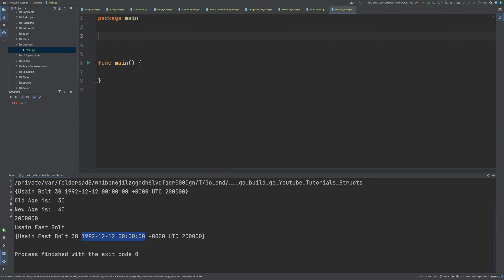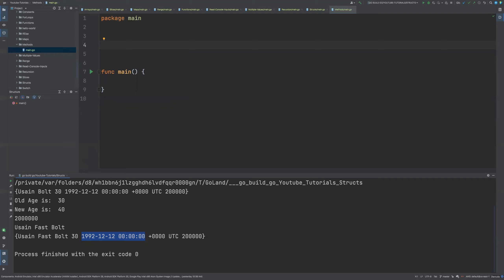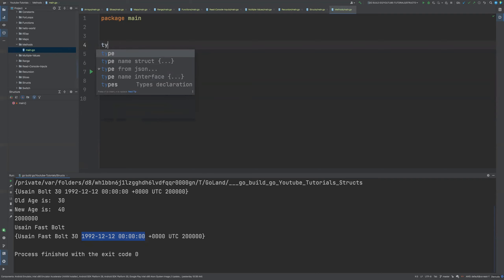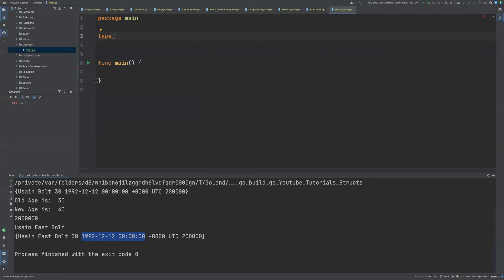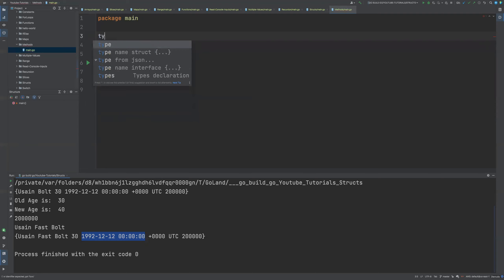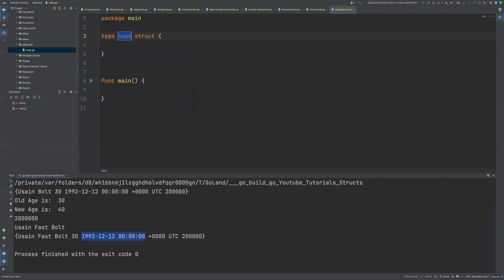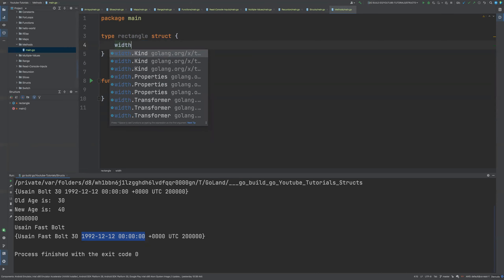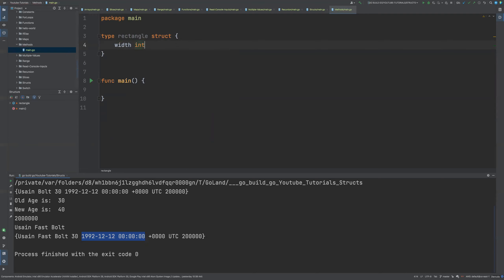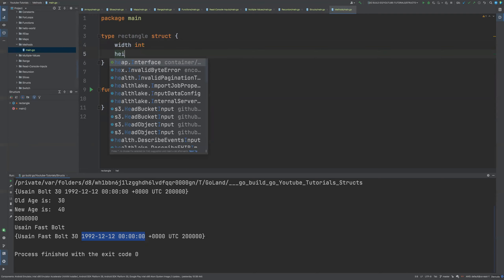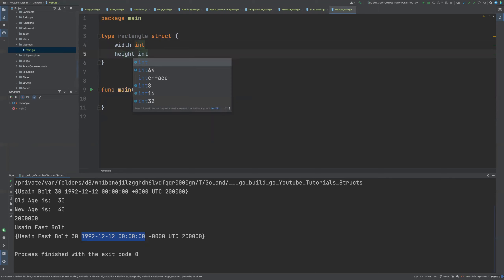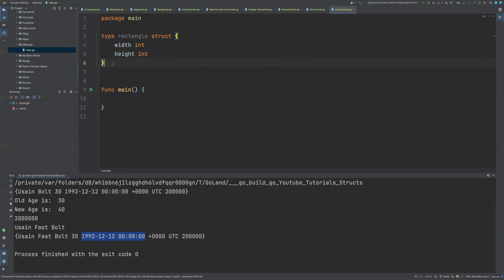So I'm going to define a rectangle type — a struct type. I'm going to call it rectangle. We all know a rectangle has a width of integer and a height integer. That's our struct.